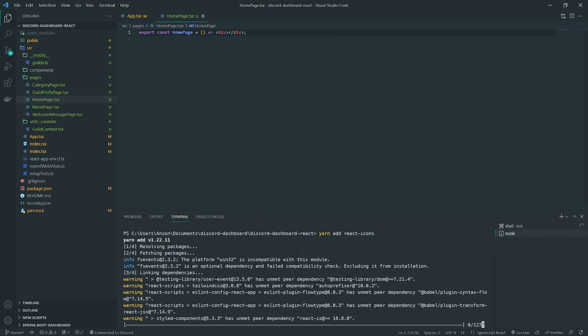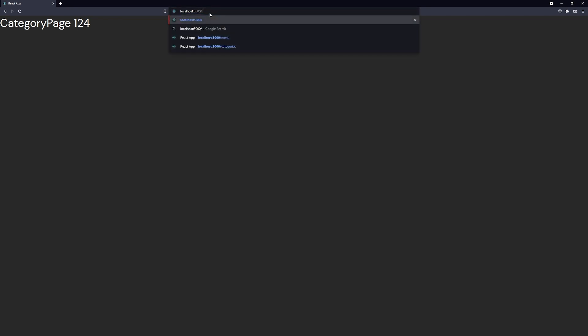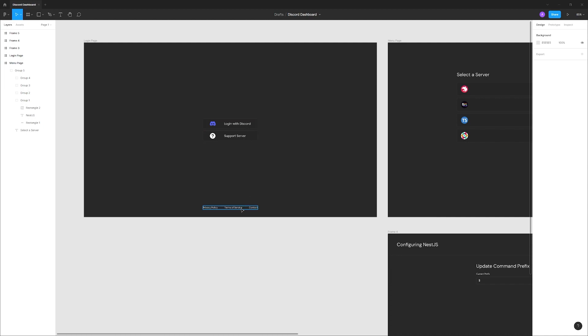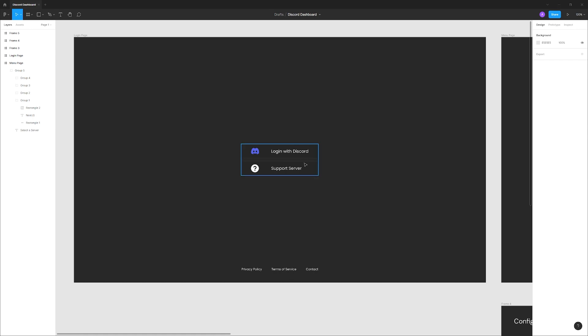React Icons does have the Discord icon, so we can definitely play around with that. I'm not going to bother getting the exact Discord branded logo — I'll just see if I can colorize it since it'll be white by default. Let me move this to the other screen as well. So we want to have the login with Discord and support server buttons literally centered, but this is going to be a little tricky because we don't have anything on top.